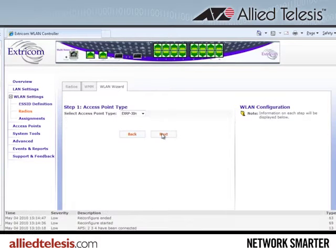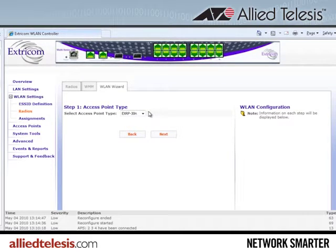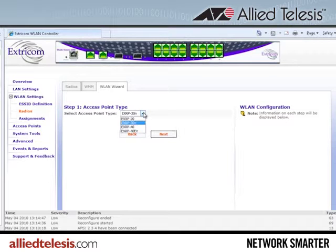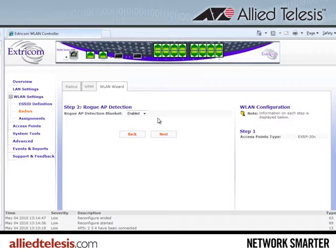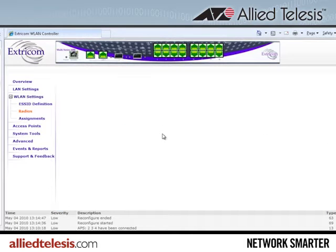We'll start from scratch. The first step in the configuration process is to choose the access point type. The XRP30N is the default access point type — that's Extracom's three-radio access point, and that's the one we need for our deployment example. The pull-down menu shows other access point types are available, but we'll leave the XRP30N as the choice and move forward. The next step is to determine if you want rogue AP detection. We don't need it in our example, so I'll hit next.